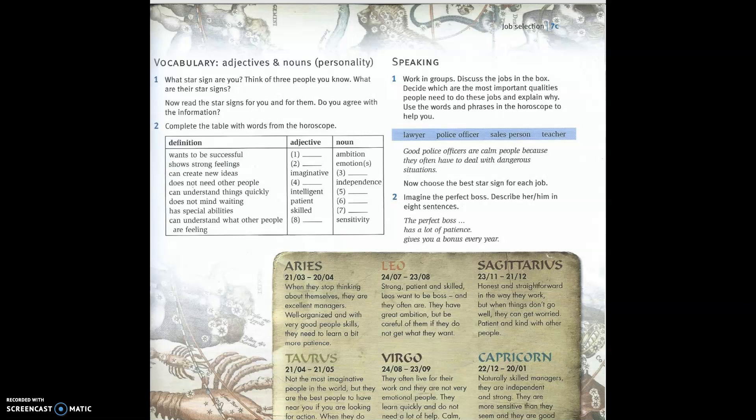I've also got a piece of additional material here for longer lessons. This comes from Straightforward Pre-Intermediate by Philip Kerr, published by Macmillan. This page is the student's book, and when you scroll down through the PDF you'll also find some teacher's book notes. We'll be talking about that one as well today.